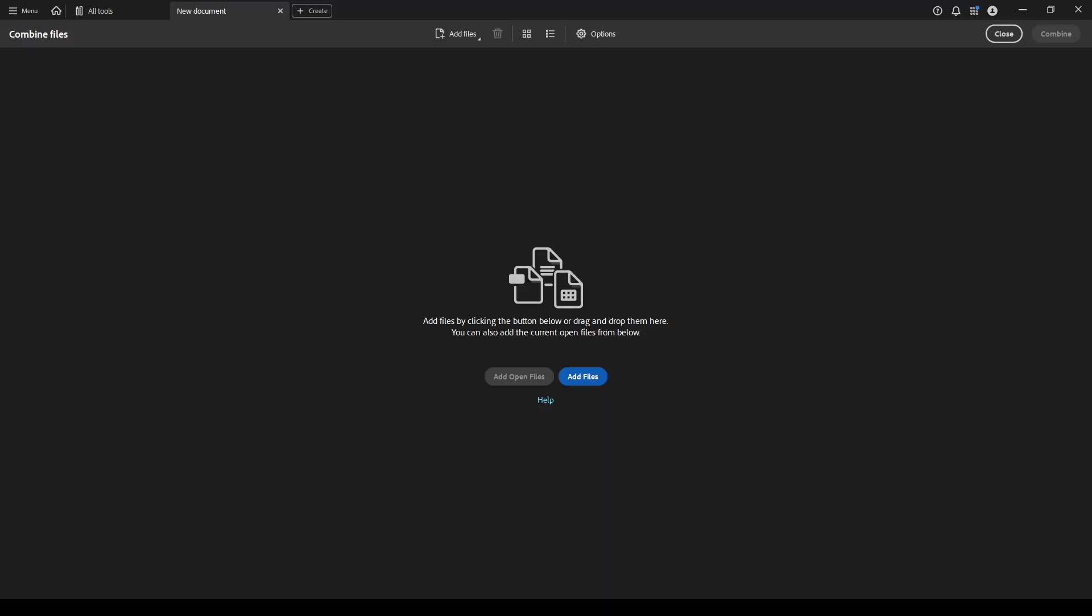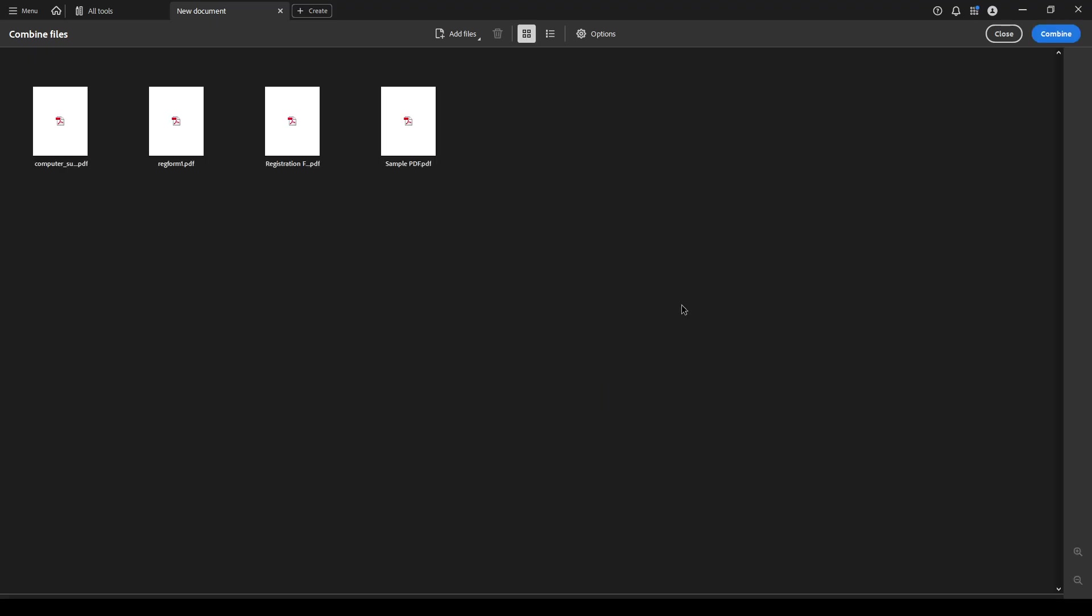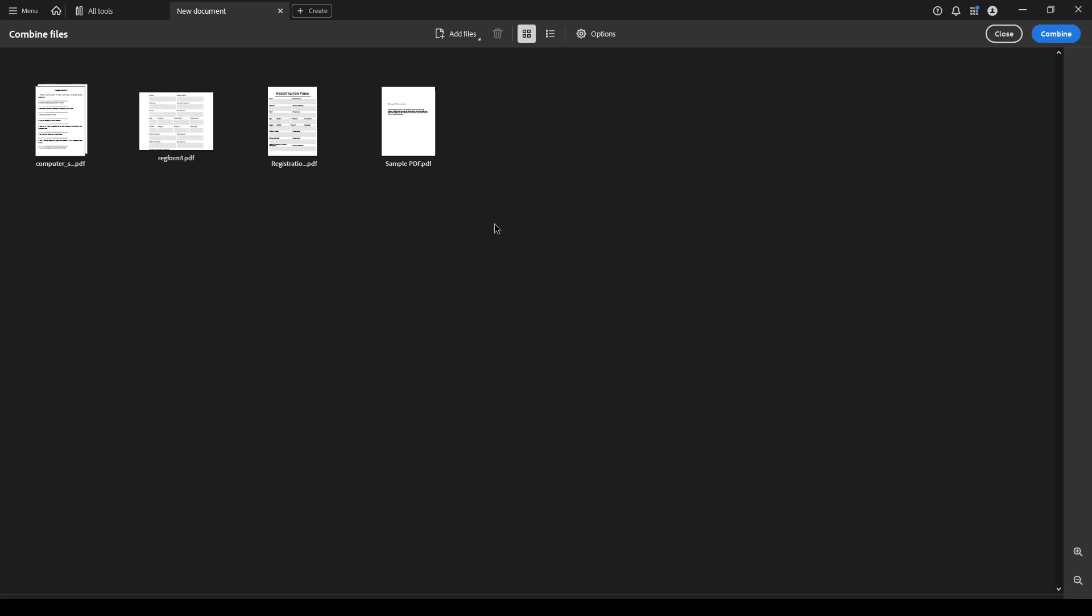Remember, you can select multiple files at once by holding down the control key on Windows or the command key on Mac. Once you've chosen all the files, click open to upload them to Acrobat.